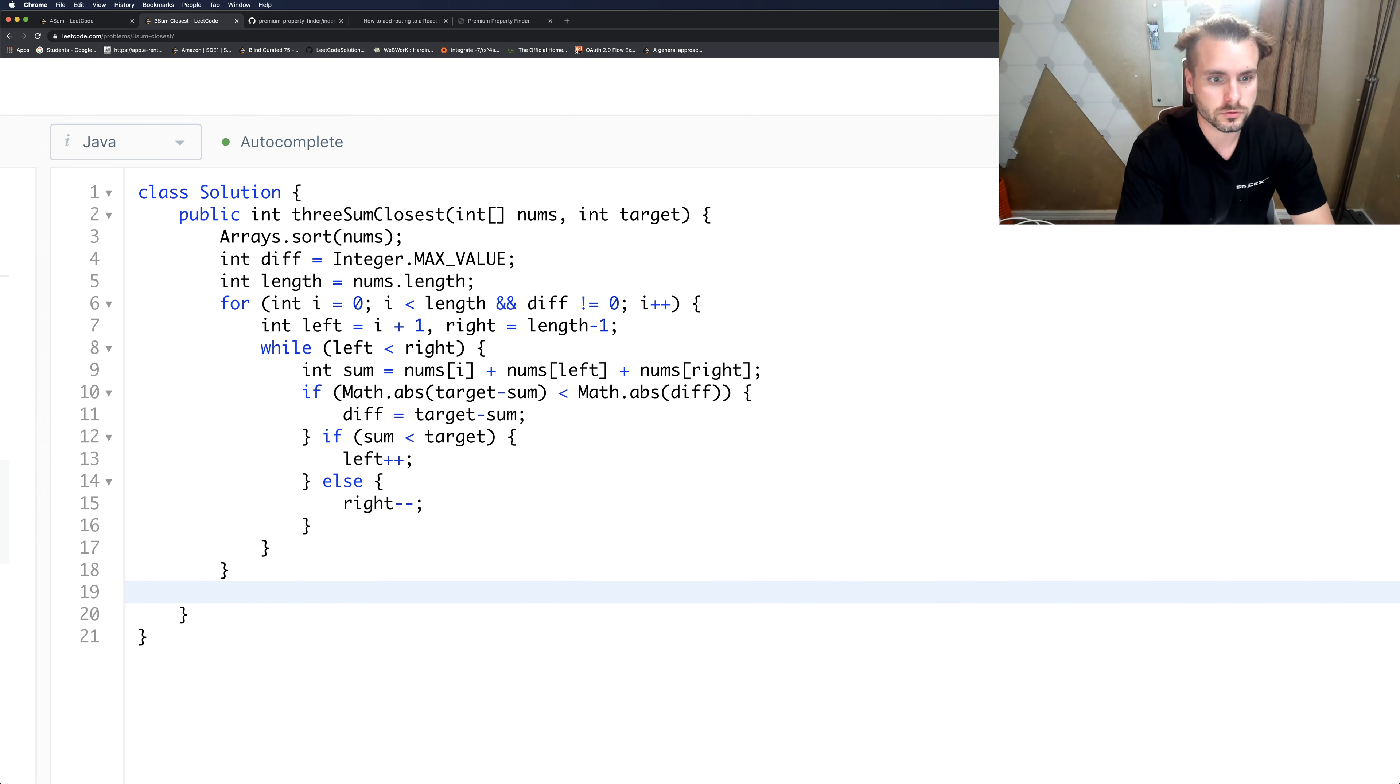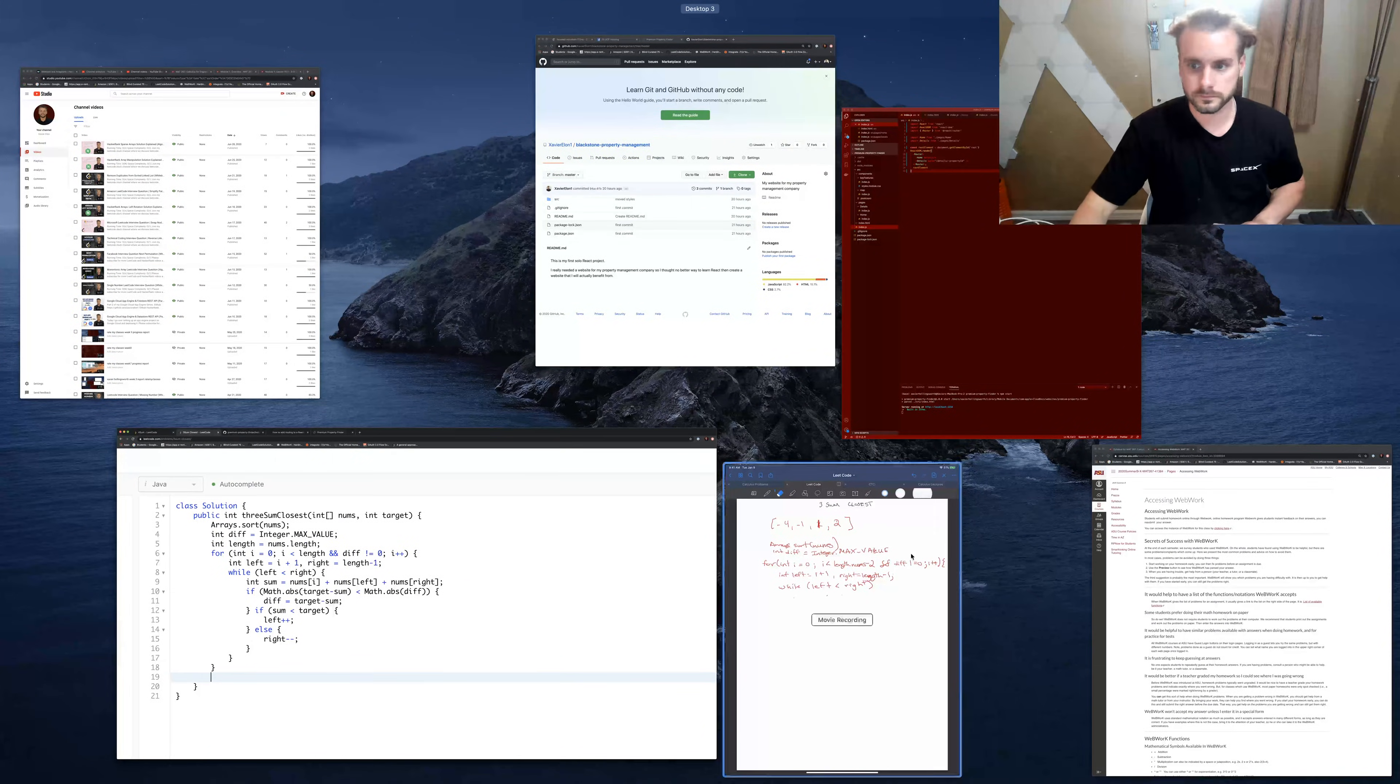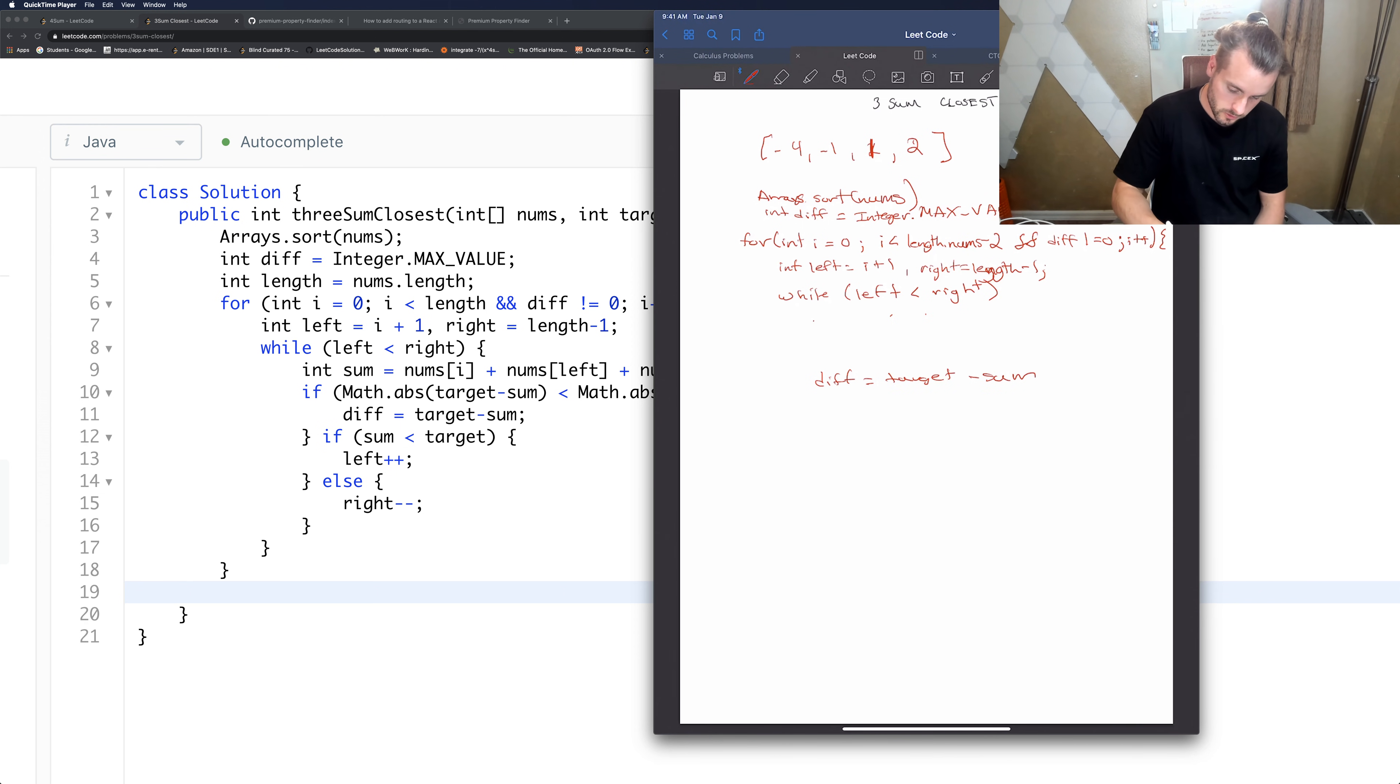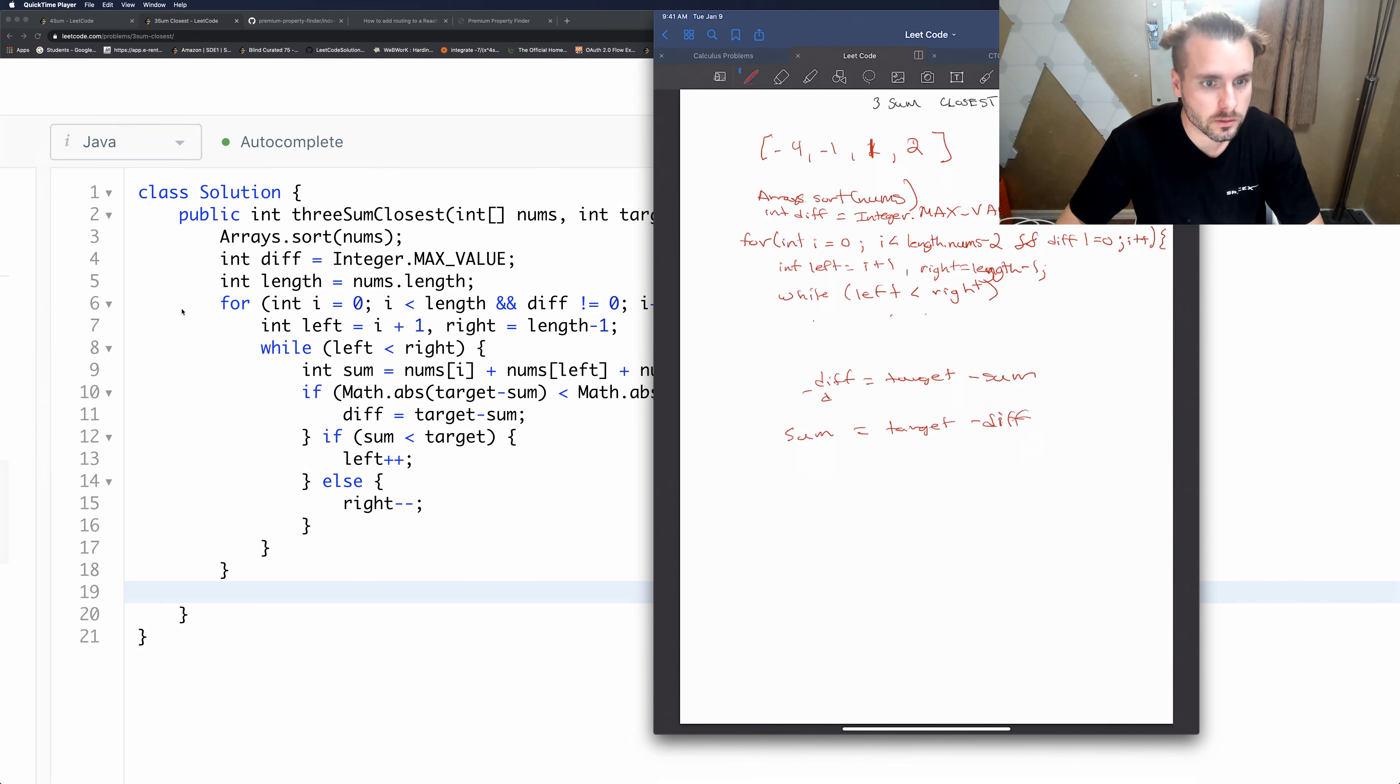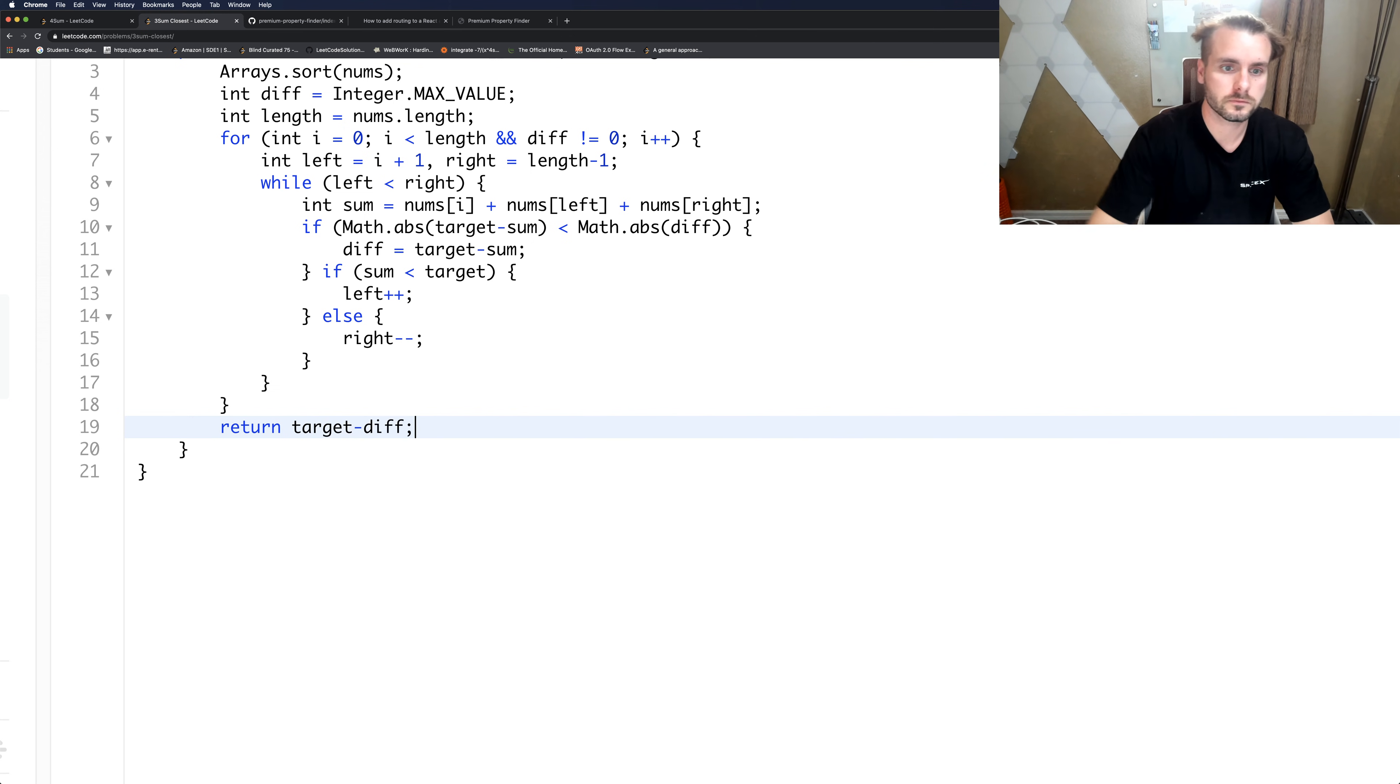And then we just have to return the sum of the diff that is the closest. So diff equals target minus sum. So sum is going to be equal to target minus diff. And that's how we get that sum. We can't actually just return this sum because we had no idea what the closest sum was, so return target minus diff.